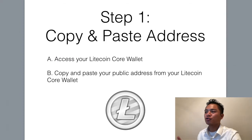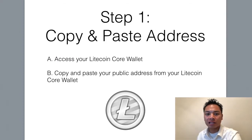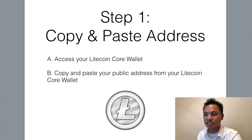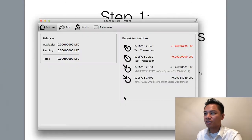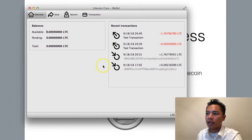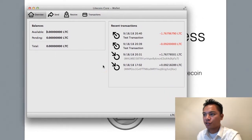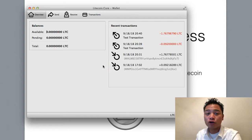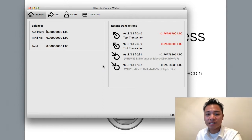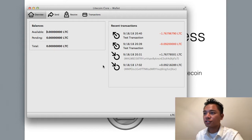The first step here is to copy and paste your address using your Litecoin Core Wallet. So go ahead and access that. You're going to have to pull up the Litecoin Core Wallet, which should be in your applications already. If you have not yet downloaded this wallet, go ahead and watch my previous videos on how to do that.